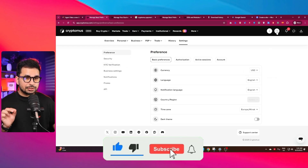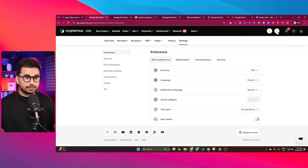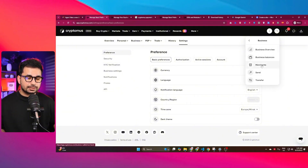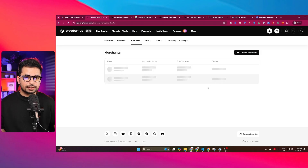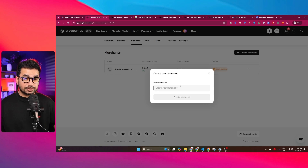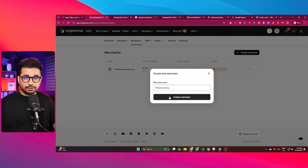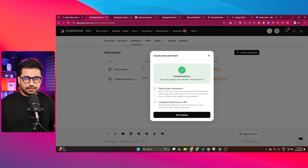Once KYC is done, the next thing you need to do is create a business merchant account. Simply click on the wallet icon, select the business option, then click on the merchant icon. Here is the merchant section — it is very important to create a merchant if you want to add Cryptomus as a payment gateway on your website, because you'll need an API key and a merchant ID. Just give your merchant account a name and click on merchant to create it.